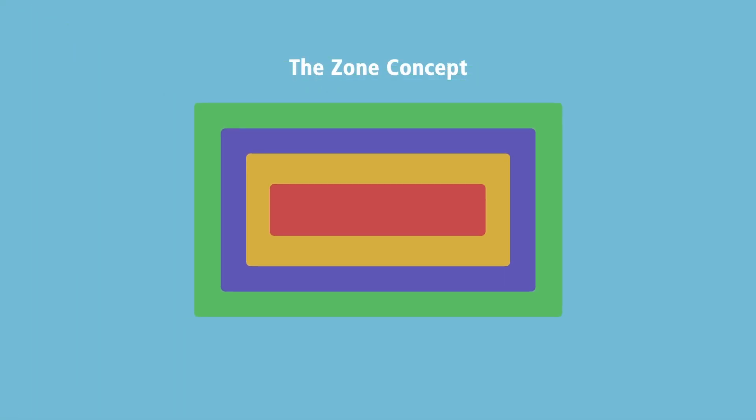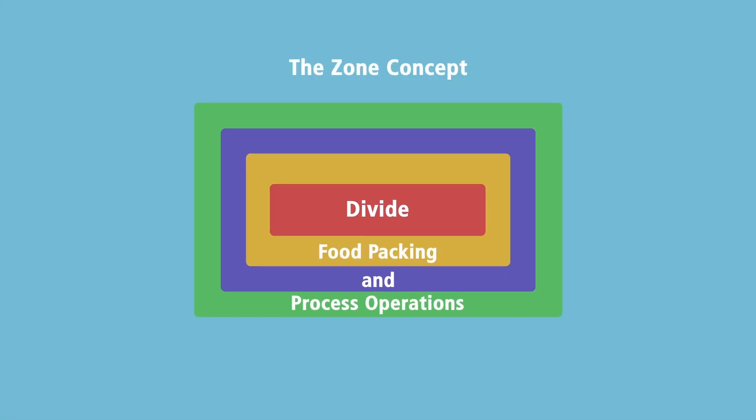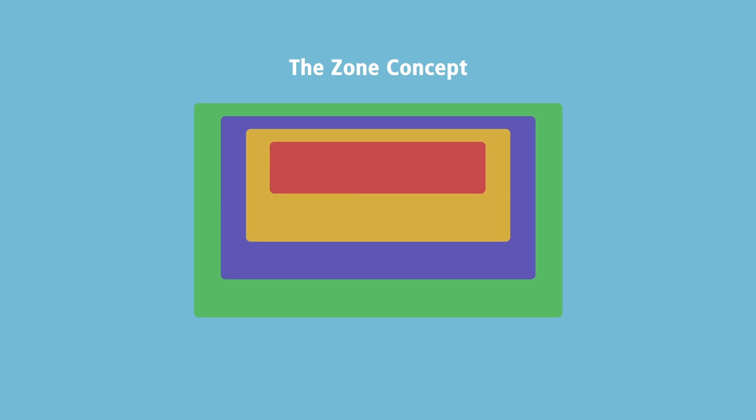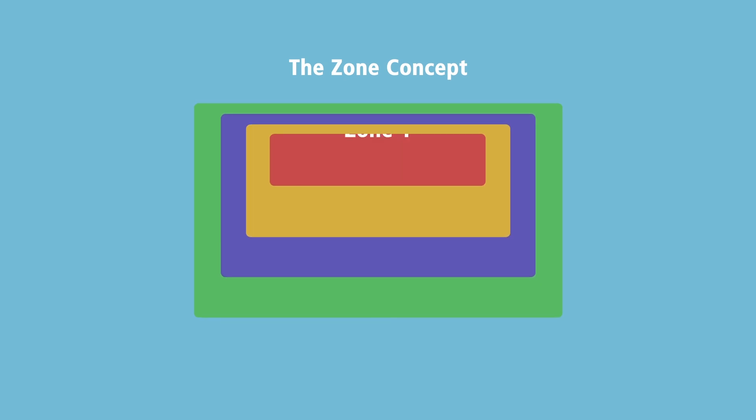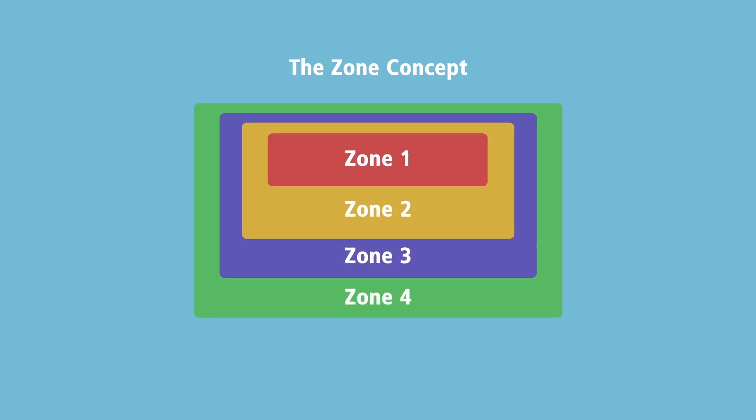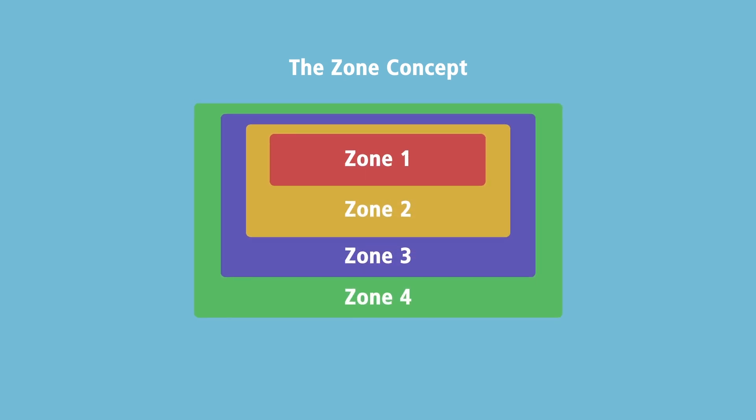The Zone Concept is a term used in the food industry to divide food packing and process operations into four zones based on the level of risk of contamination that each is exposed to.